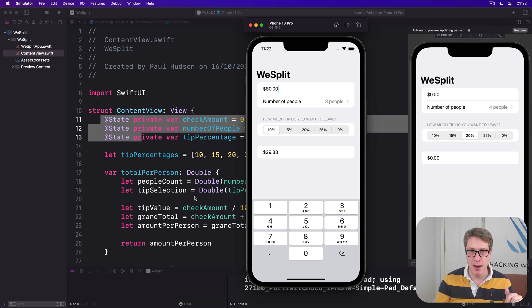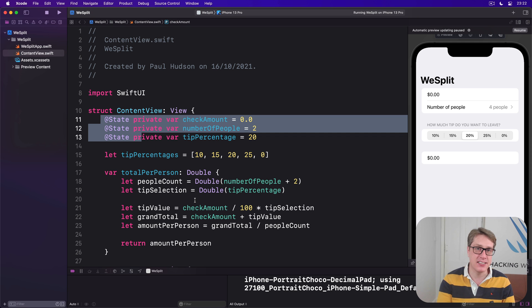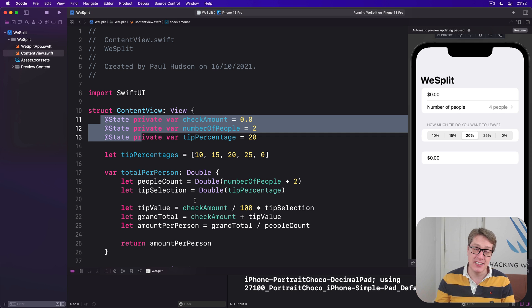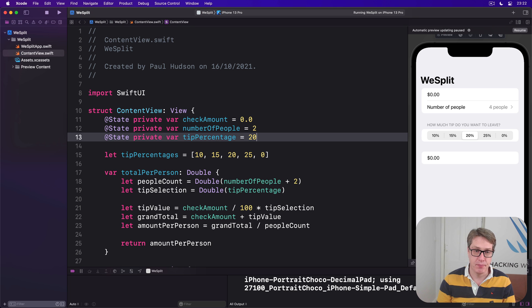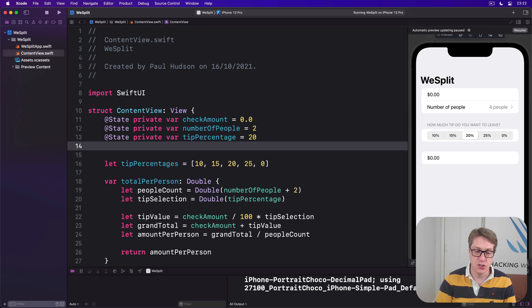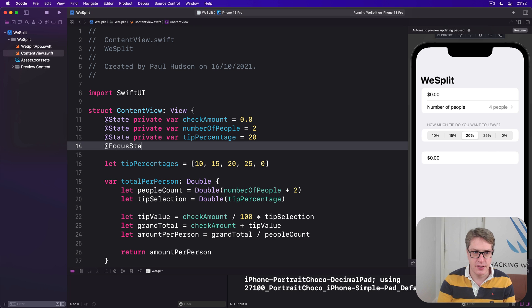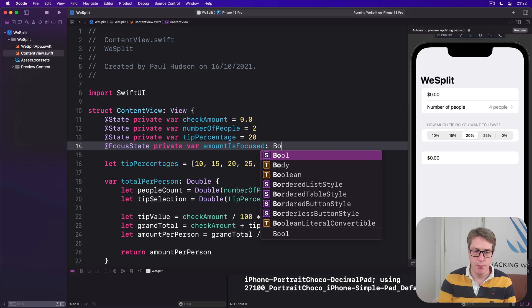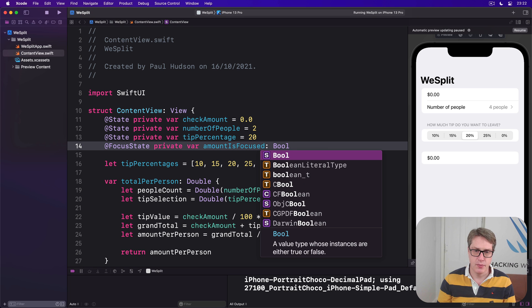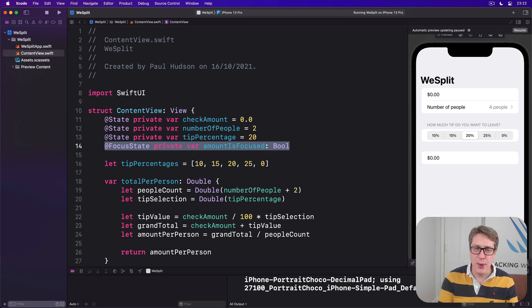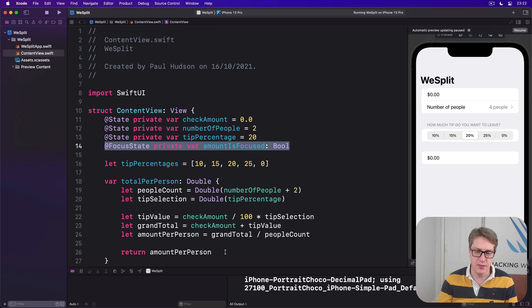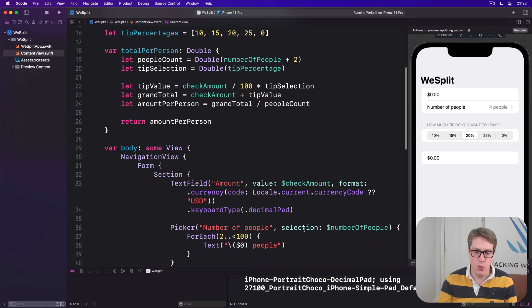To solve this first one, you've got to meet your second property wrapper called @FocusState. This is exactly like a regular @State property except it's designed to handle input focus for our UI. So we'll say a new property @FocusState private var amountIsFocused Bool.